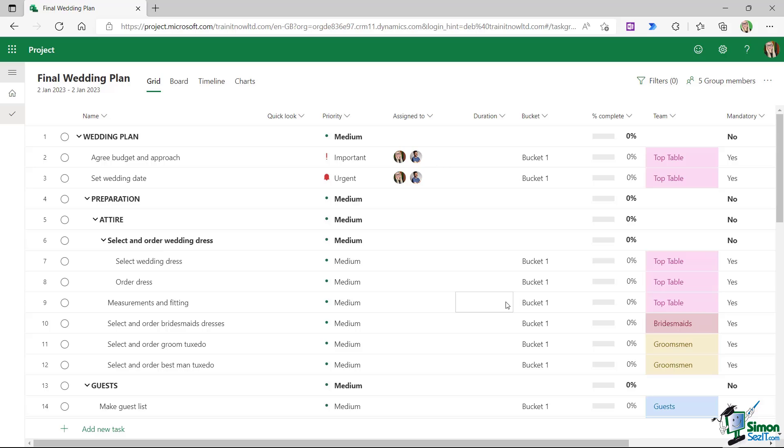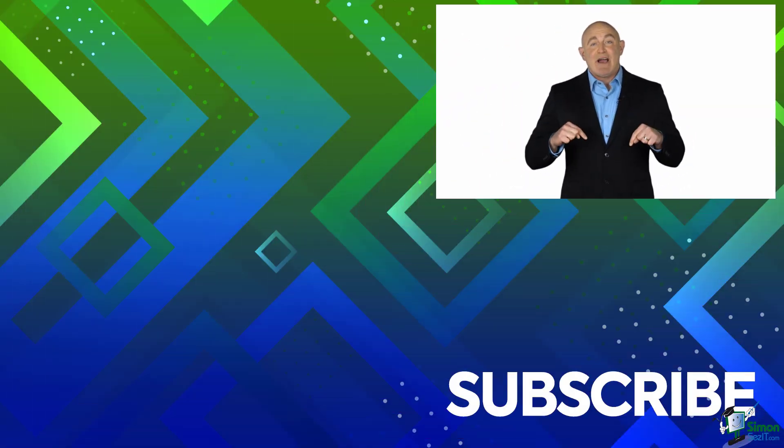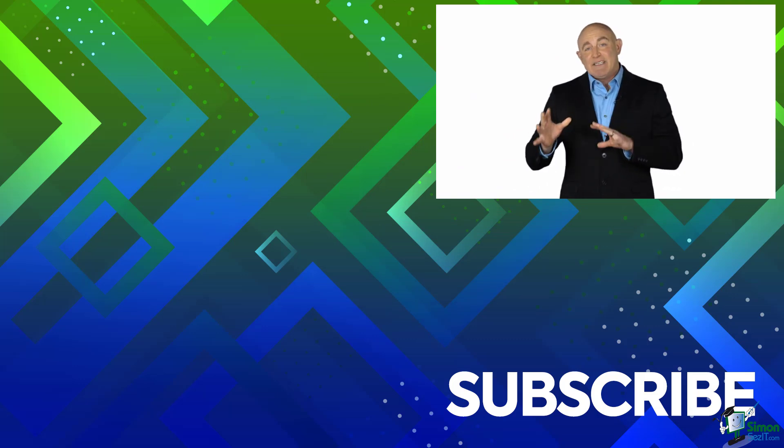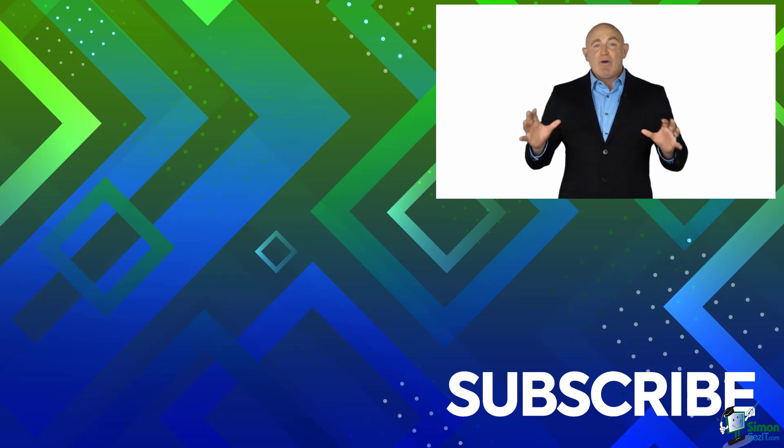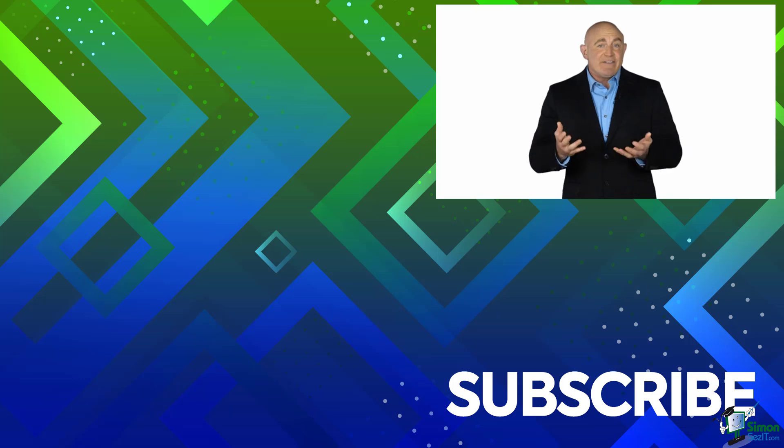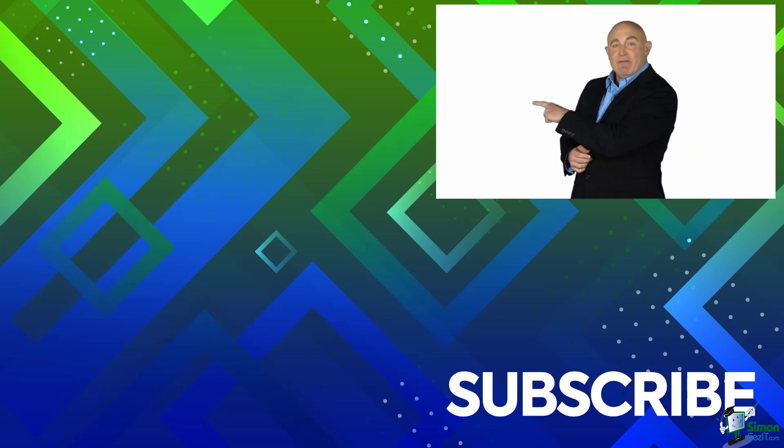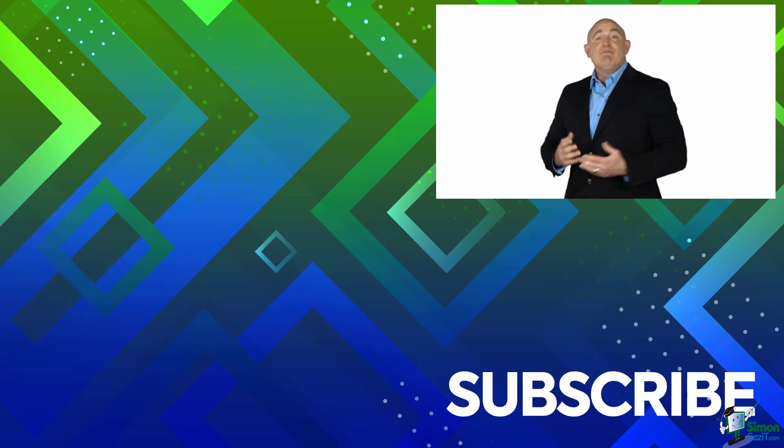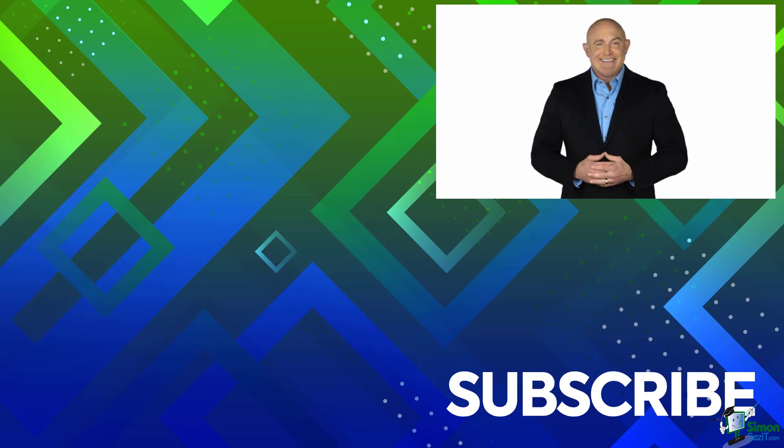If you're not a subscriber, click down below to subscribe so you get notified about similar videos we upload. To see the full course that this video came from, click over there, and click over there to see more videos from Simon Says It.